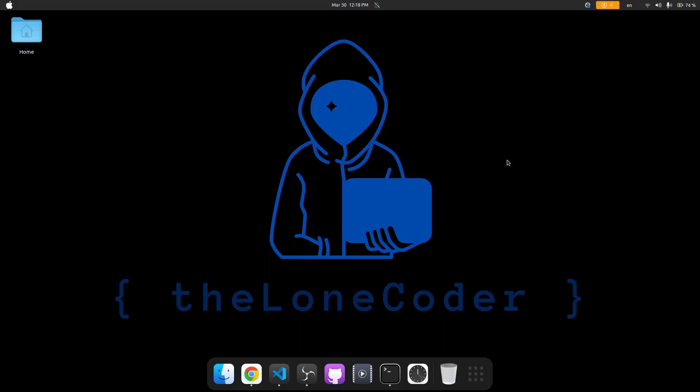Hello everybody, this is the Lone Coder and welcome to a new React video. Today we're going to be looking at how to add SVG vector icons inside of a React Native app.